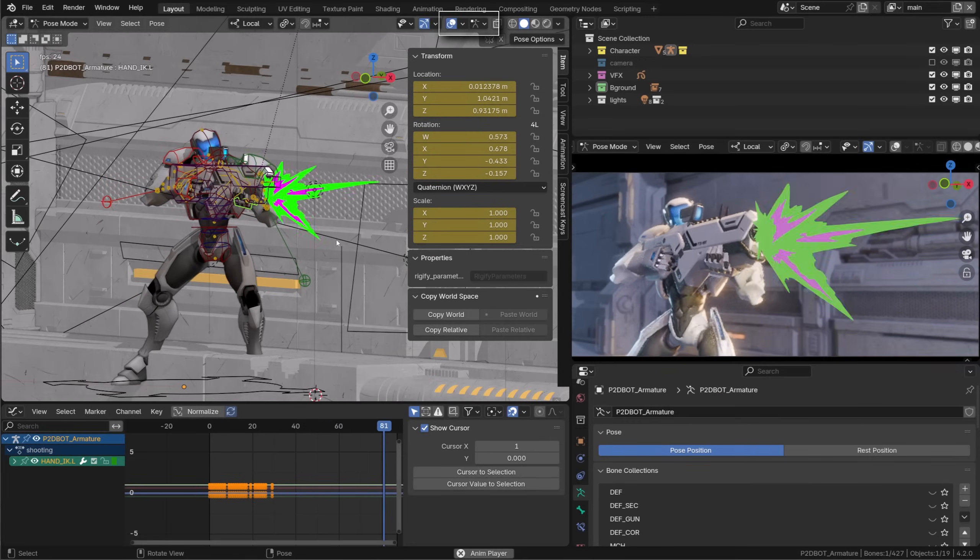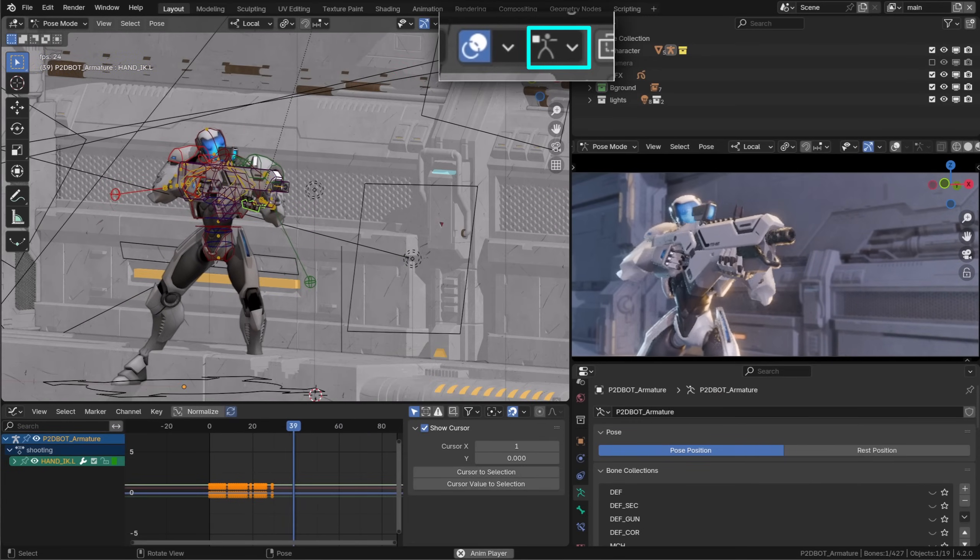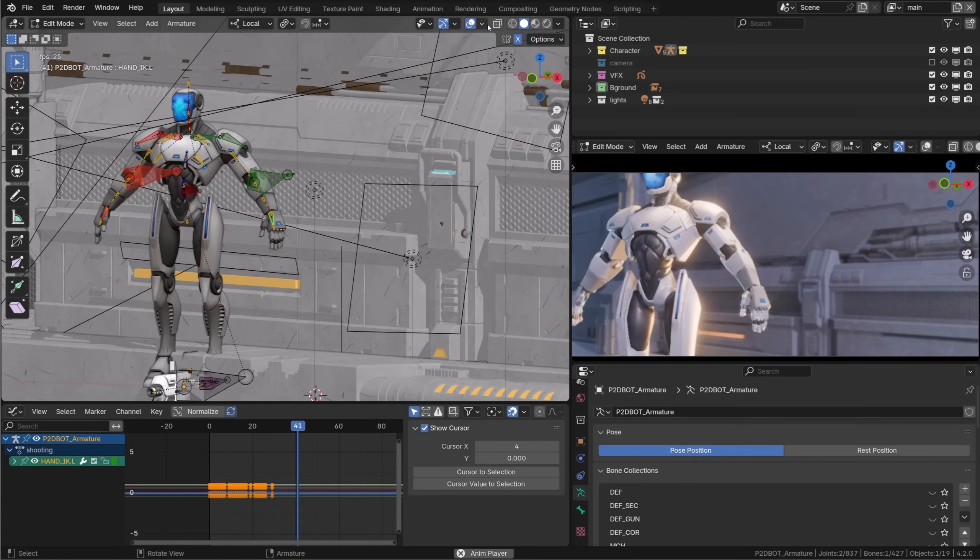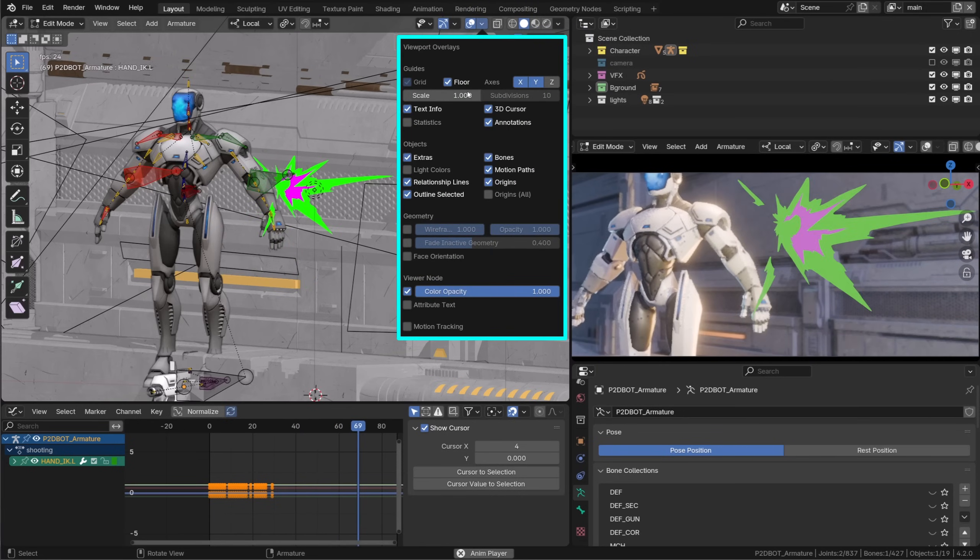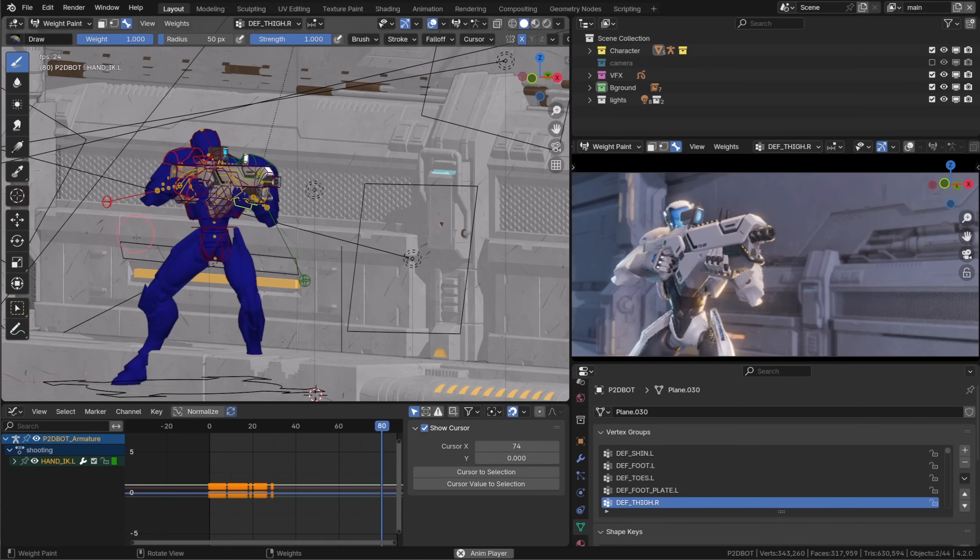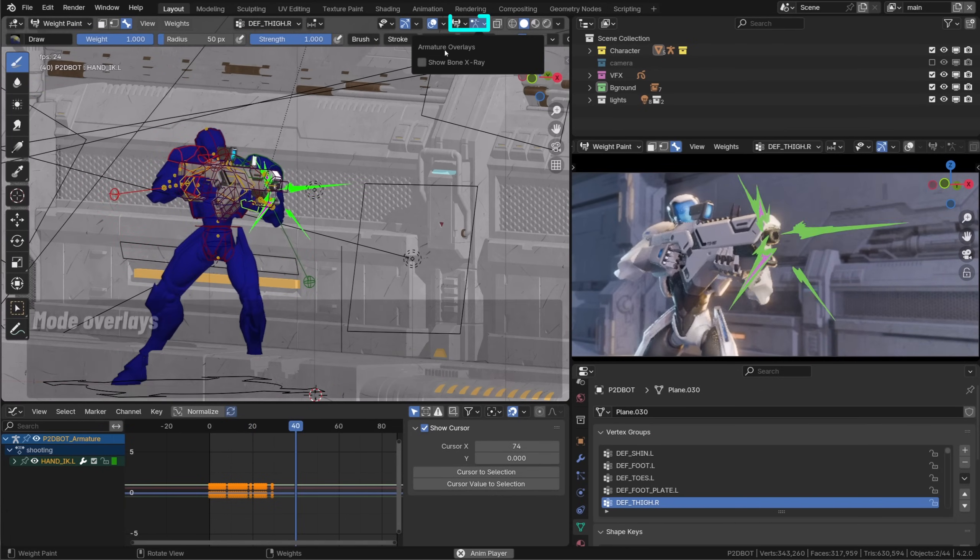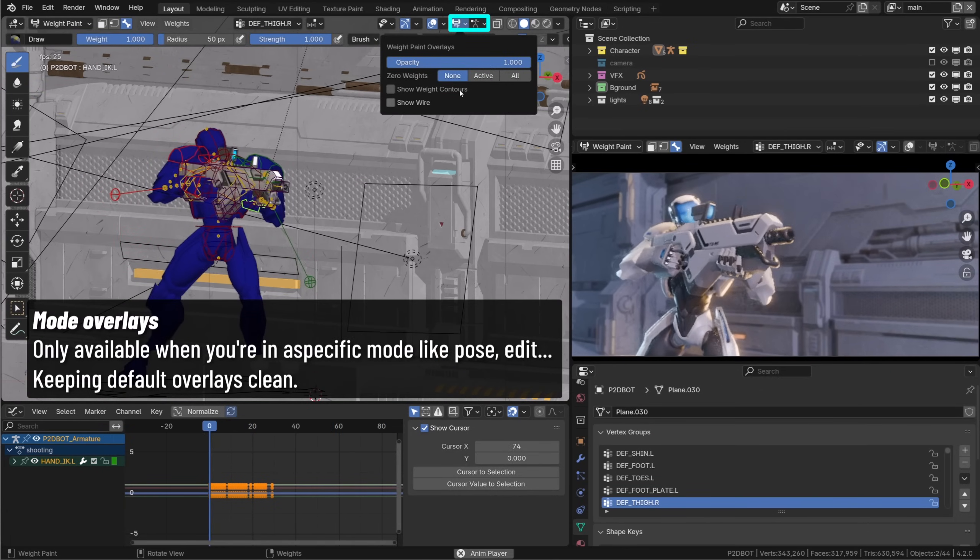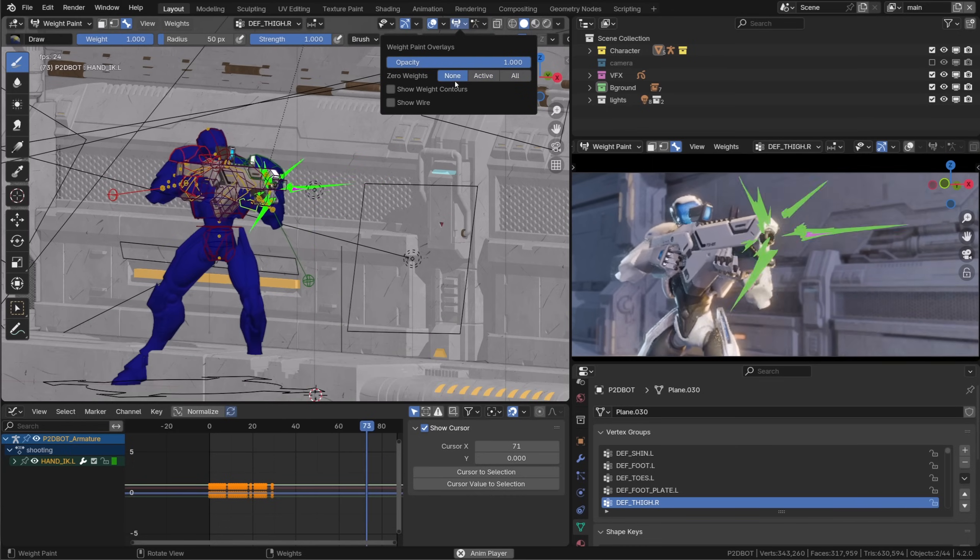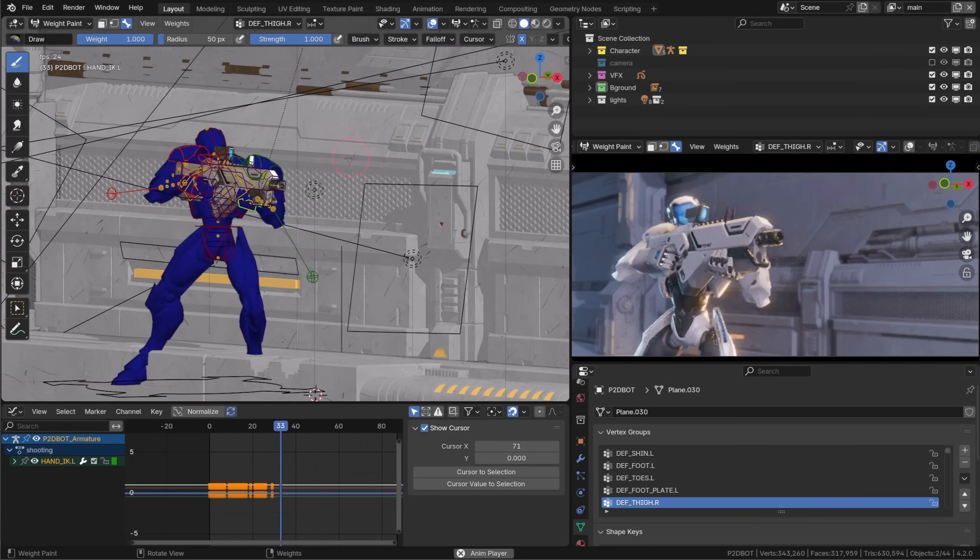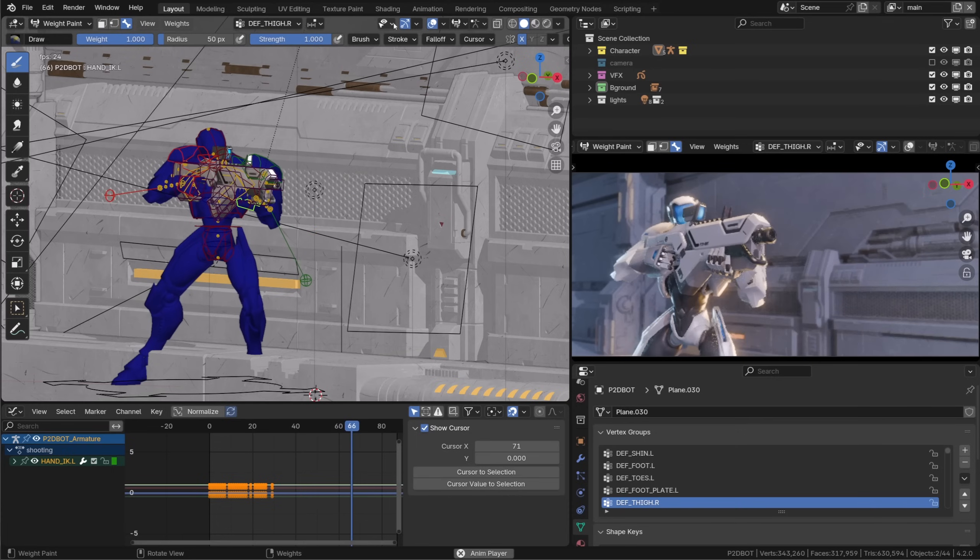Some overlays are now context sensitive. You can still find the main overlays in the overlays menu but some options are only accessible whenever you are in the specific mode they are used by. In this case I can see both the pose mode and weight painting mode overlays making the default overlays less cluttered.